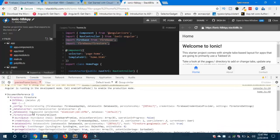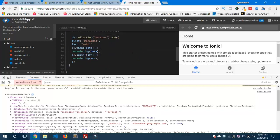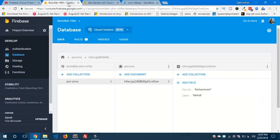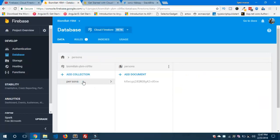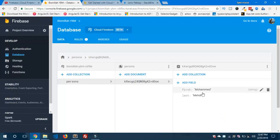We can see the document collection, with a document of unique ID. The firstName is 'Mohamed' and the lastName is 'Mehdi.' This is a random ID generated by Firebase Firestore.